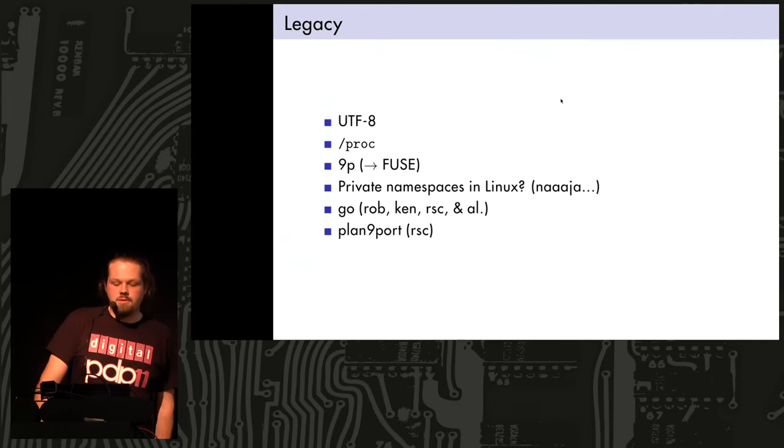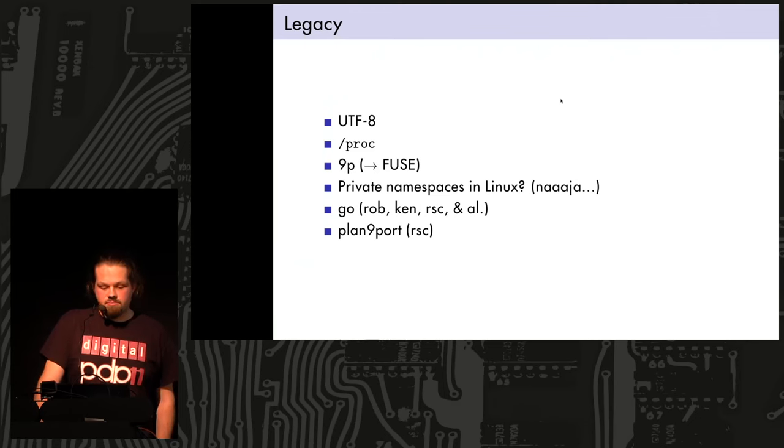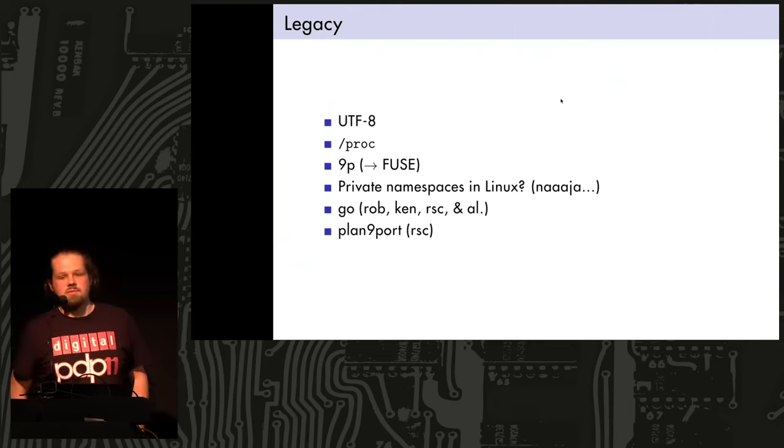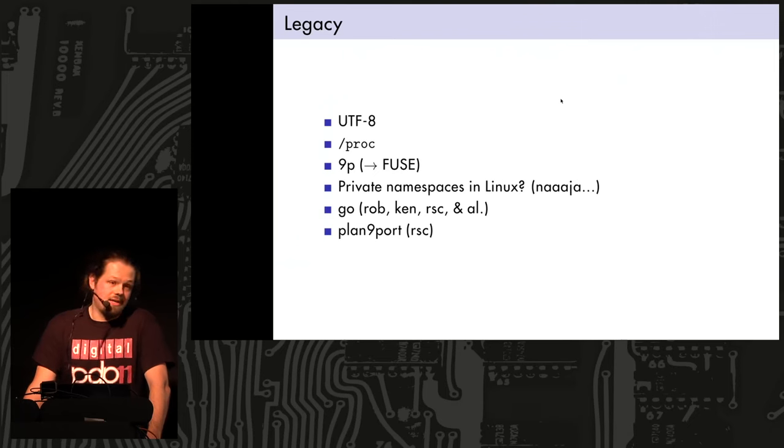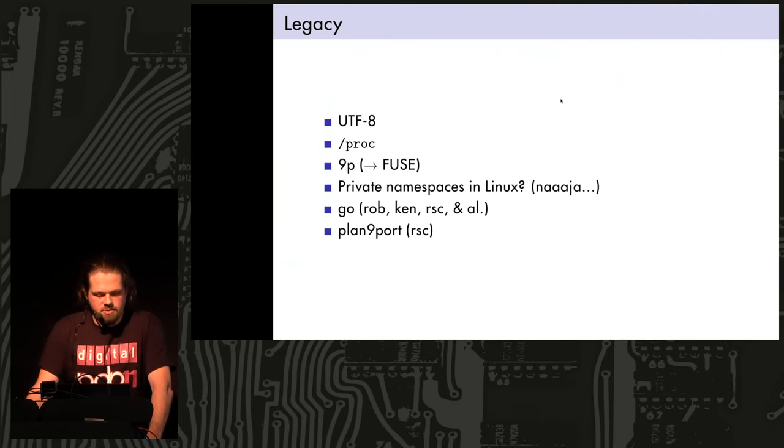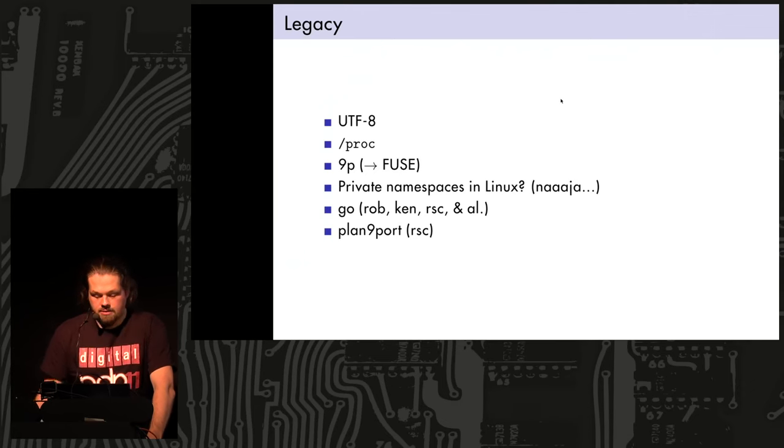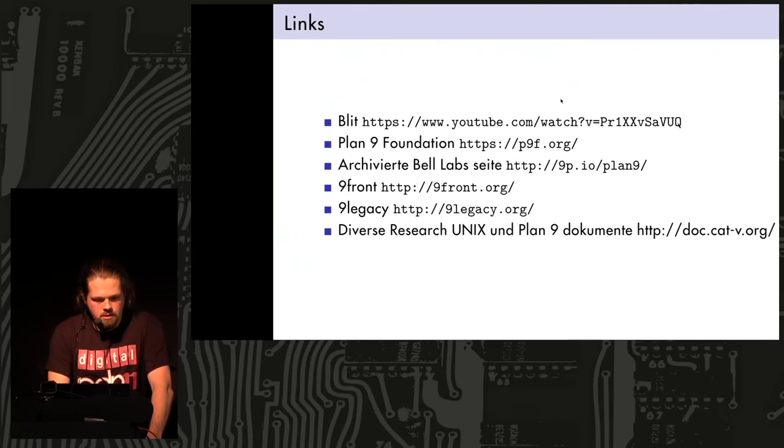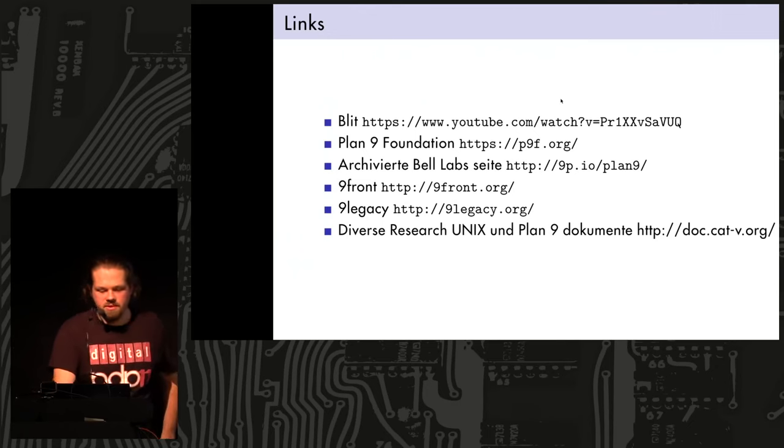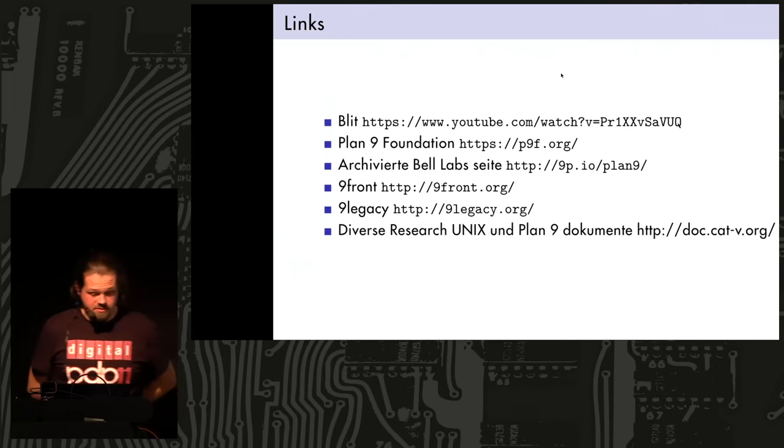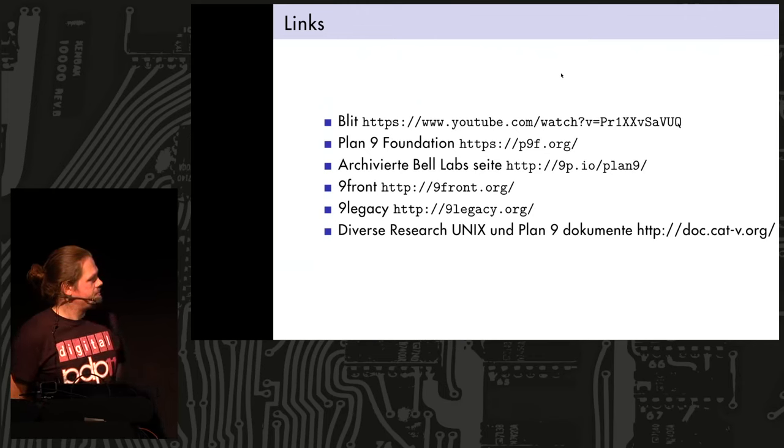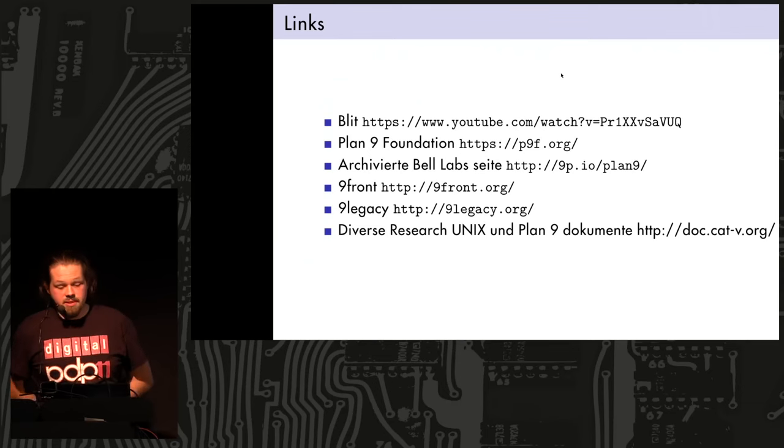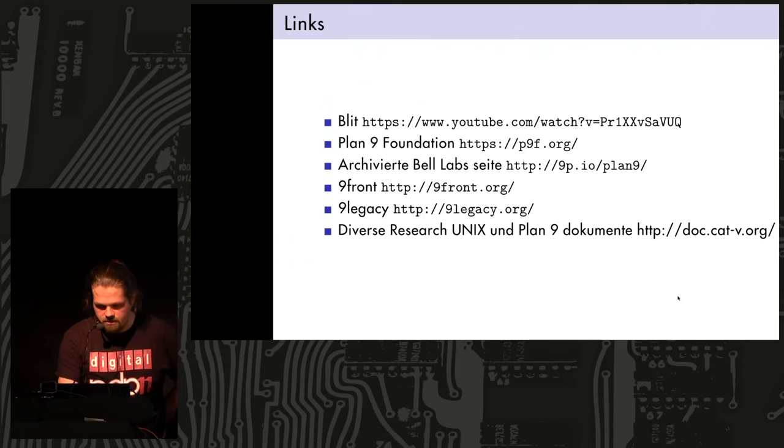The Go programming language was done by pretty much the same people. Rob Pike and Thompson, Russ Cox, originally did Plan 9 and then used the Plan 9 C compiler to bootstrap Go. And there is a user space port of a lot of the Plan 9 stuff to Unix, and it was done by Russ Cox. And here are some links. There is a demo of the Blit, which is quite famous. Maybe you've seen it. Plan 9 Foundation, old Bell Labs website, Nine Front, Nine Legacy, and there's a lot of Unix and Plan 9 related stuff on cat-v.org. I don't know. I only have five more minutes, I think. But I already showed some demos, so I don't know if you want to see anything else, or if you have questions, maybe that's the time for it now.